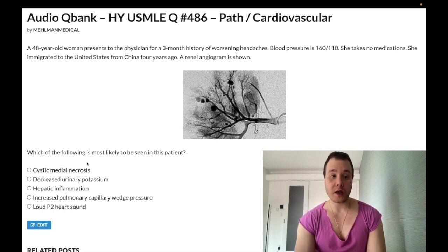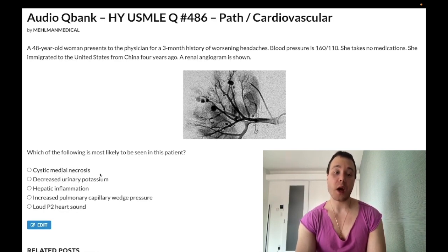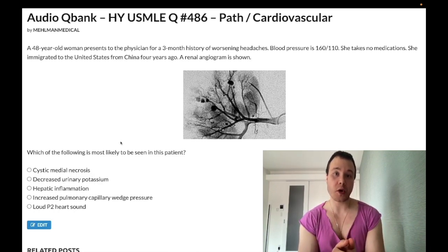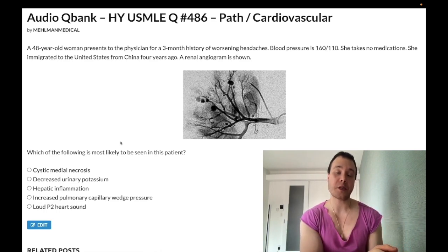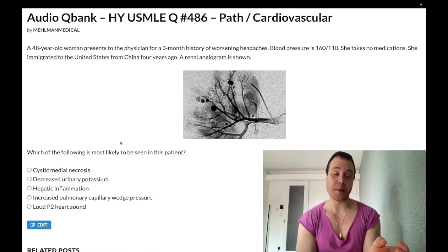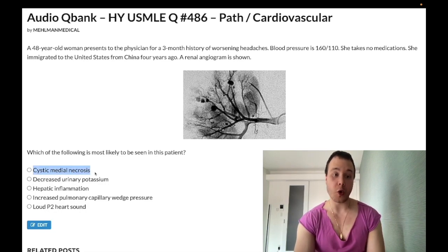Answer choice A is cystic medial necrosis — wrong answer. This is associated with Marfan syndrome. It's a buzzy phrase; not highest yield but be aware it refers to Marfan syndrome. In Ehlers-Danlos and Marfan syndrome and other connective tissue disorders, there's a propensity not just for aortic regurgitation but also for mitral valve prolapse, which is called myxomatous degeneration. The phrase 'cystic medial necrosis' is only for Marfan syndrome.